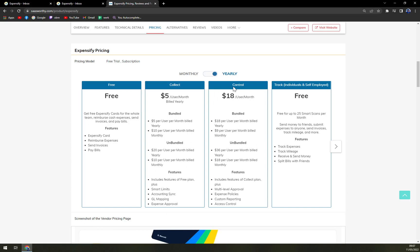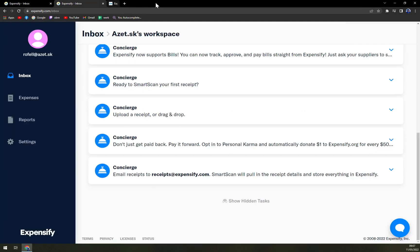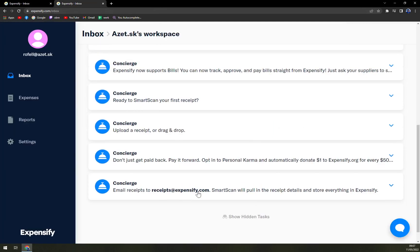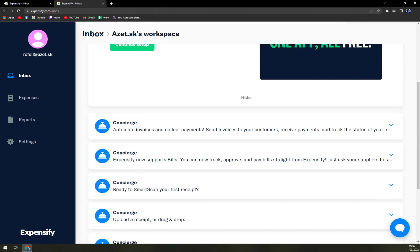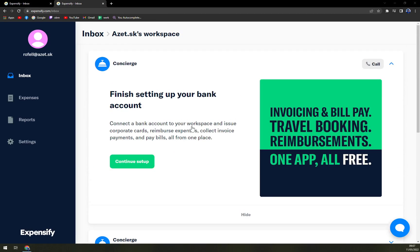Then, we have control, which has everything in the first plan. Multi-level approval, expense policies, custom reporting, and access control. It's not that expensive. I would say it's really, really affordable. So, I don't see how it affects your company too much.